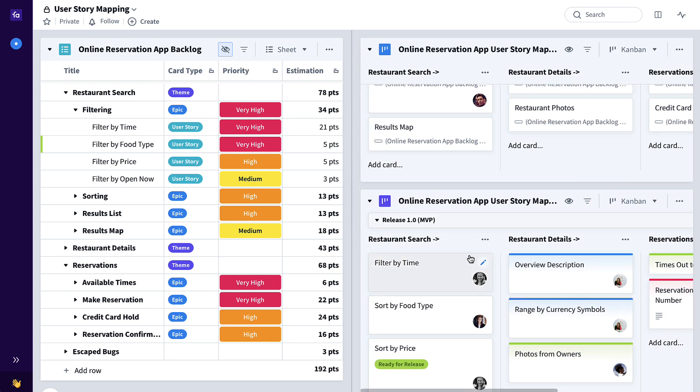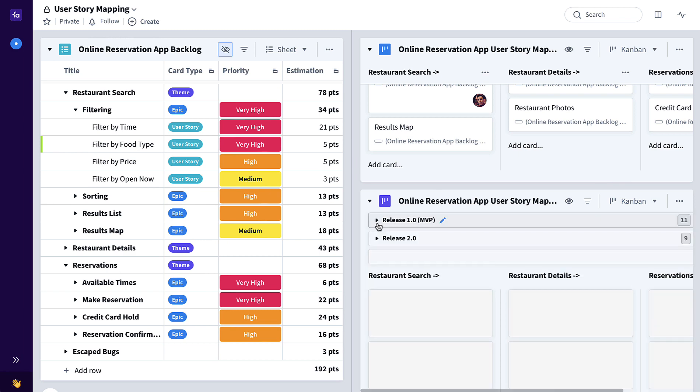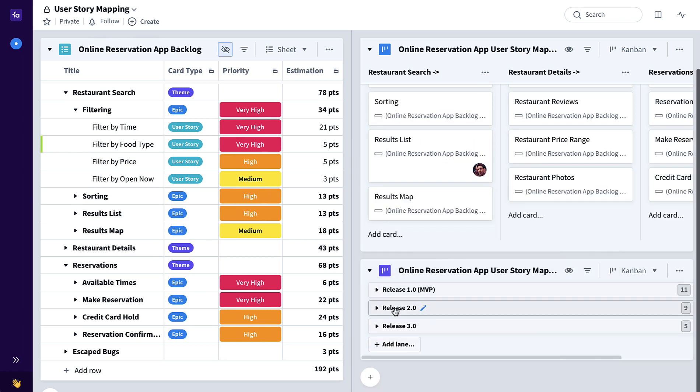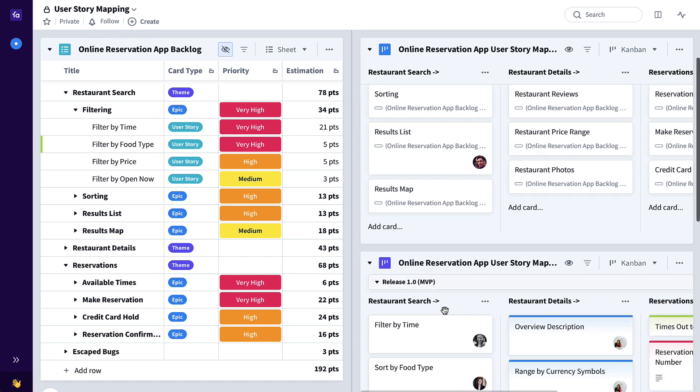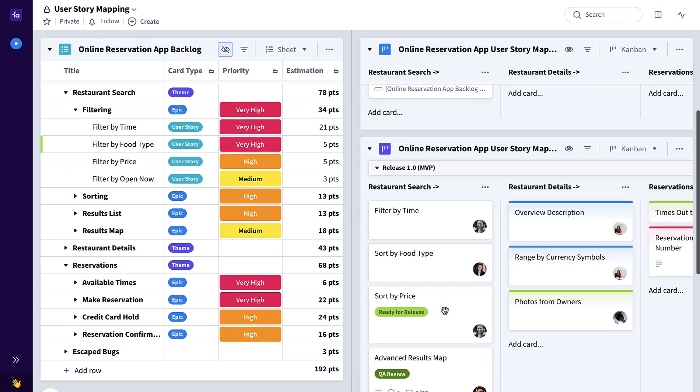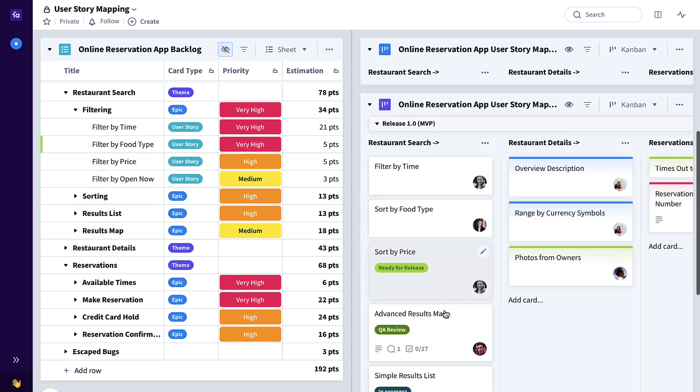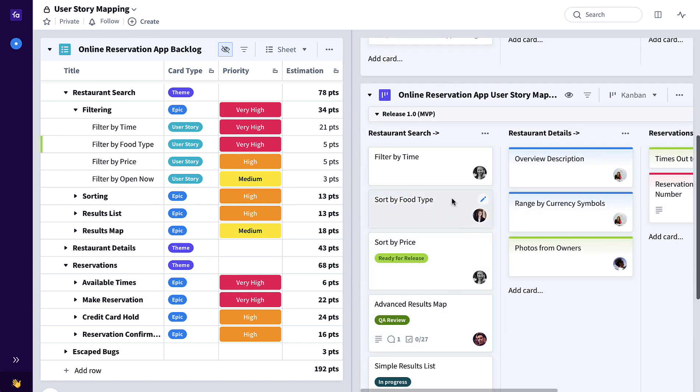Here we have a swim lane representing release one MVP, release two, release three. If we expand this, you can see we're now adding user stories to this user story map so we can get more specific, more detailed as to actually what we're going to deliver in, for example, release one our minimum viable product.